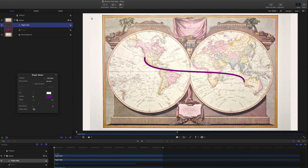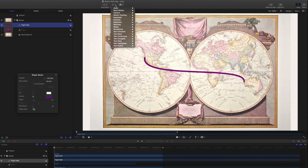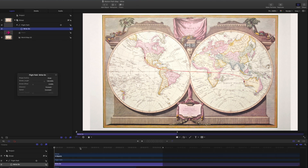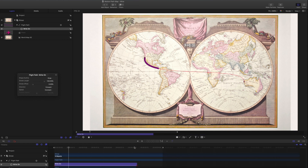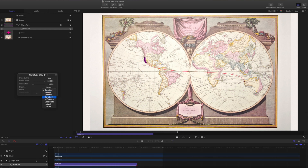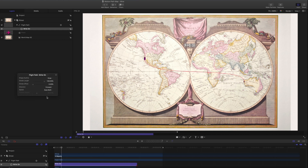Now add the Write-On behavior and trim it to the duration of the deactivated plane shape in the timeline. Start playback, and in the HUD, change the speed to Ease Both so that the line has a smooth start and finish. Stop playback and return the playhead back home.